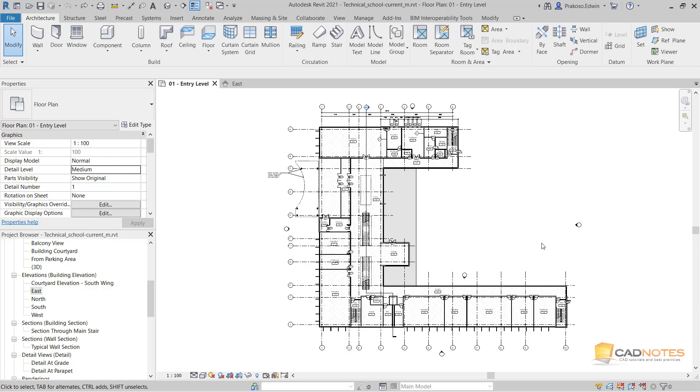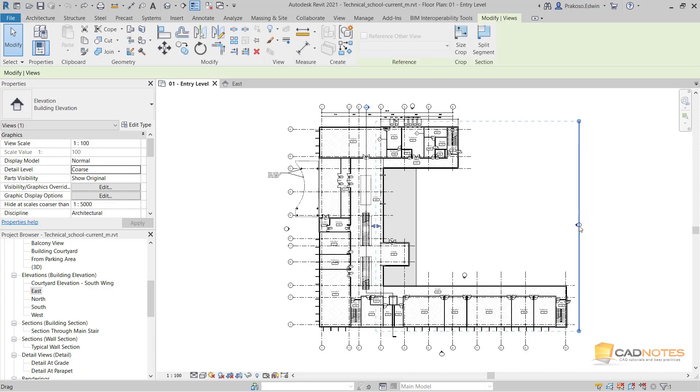Hi, this is Edwin from CAD Notes. Here in our floor plan, we can see that the building elements are not at the same depth. If we see the elements from this point, we can see that these elements are closer and these elements are further.